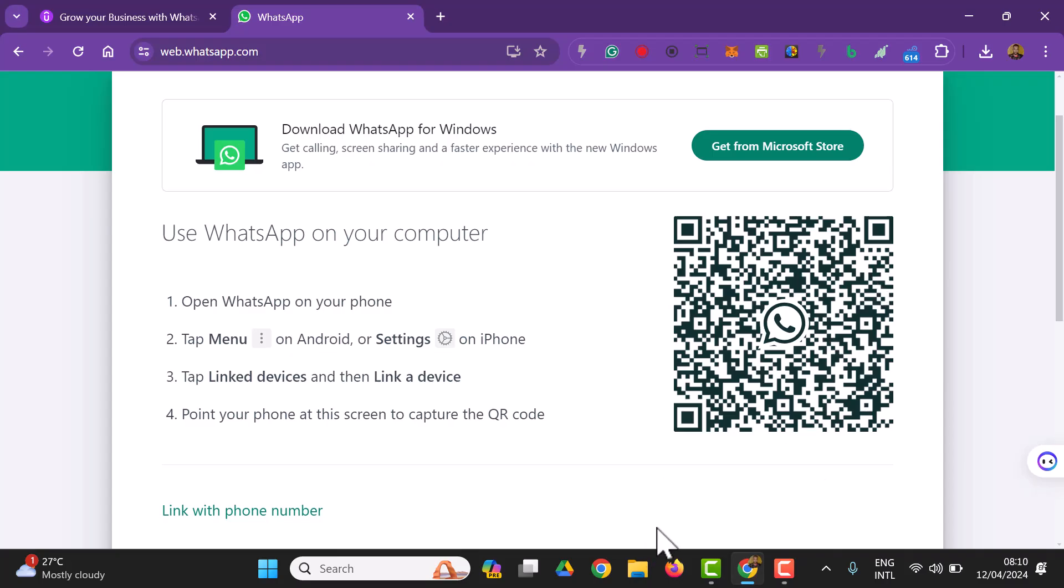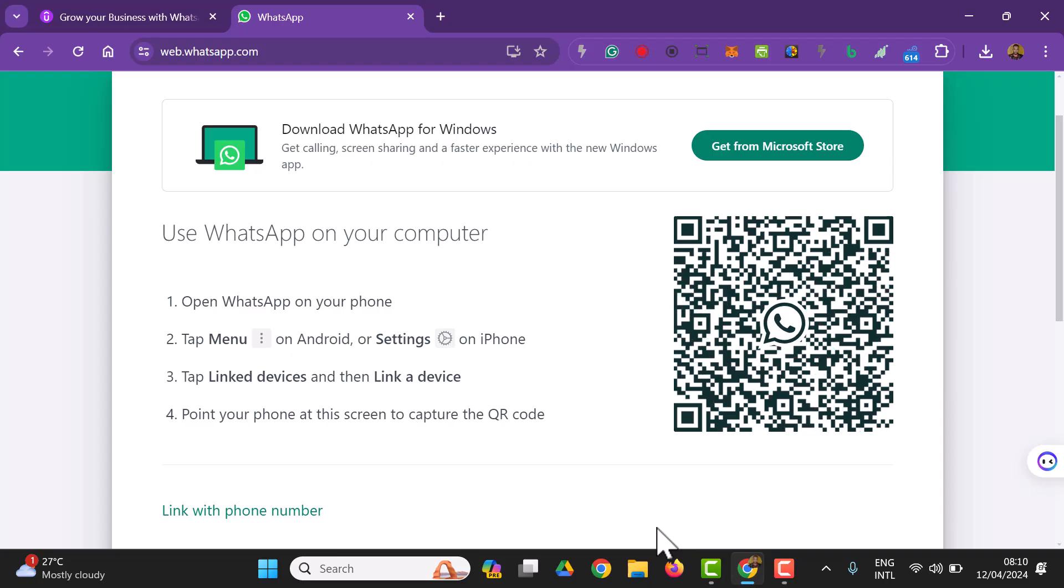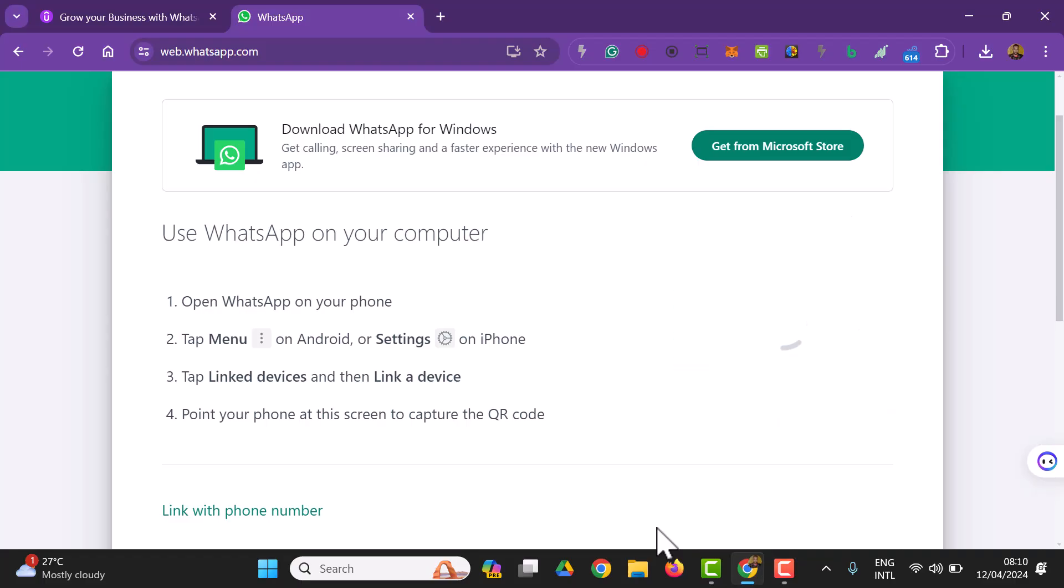I'll do that on my phone right now. I'll click on link device and I would use the camera to scan. All I have to do is this and it's going to login straight. If you don't want to do that, you can link with your phone number as well.